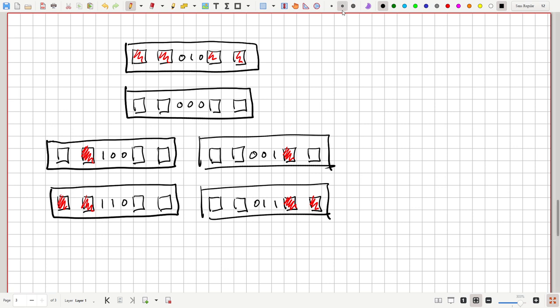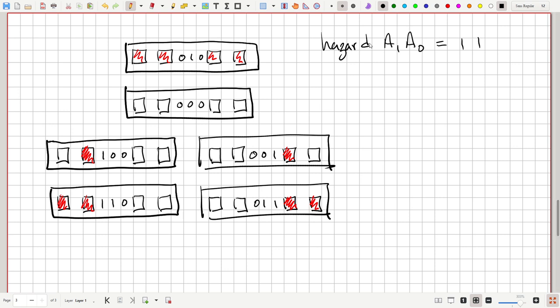Now let's look at the transitions in terms of A1 and A0. For the hazard sequence when A1=A0=1: from state 0,0,0 we transition to state 0,1,0 (all on), and when in that state with A1=A0=1, we transition back to 0,0,0. So the hazard sequence alternates all-off and all-on while A1 and A0 are both 1.